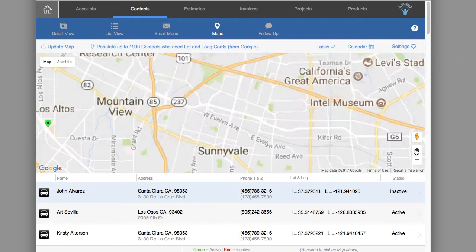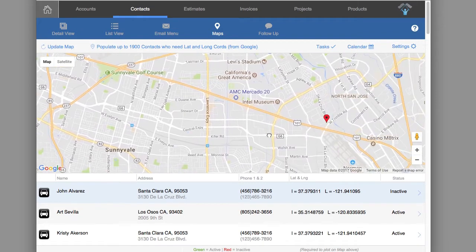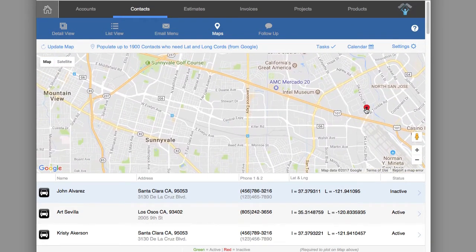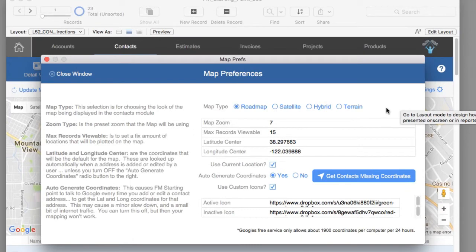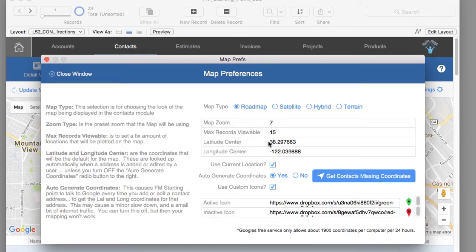The icons on screen are regulated by the found set displayed down here. There's a preference setting available right here — this preference pop-up window is the same preference section available in the preferences area elsewhere in FM Starting Point. It tells you the type of map you'll see by default, the zoom level, and the maximum number of records the map will display from the found set.